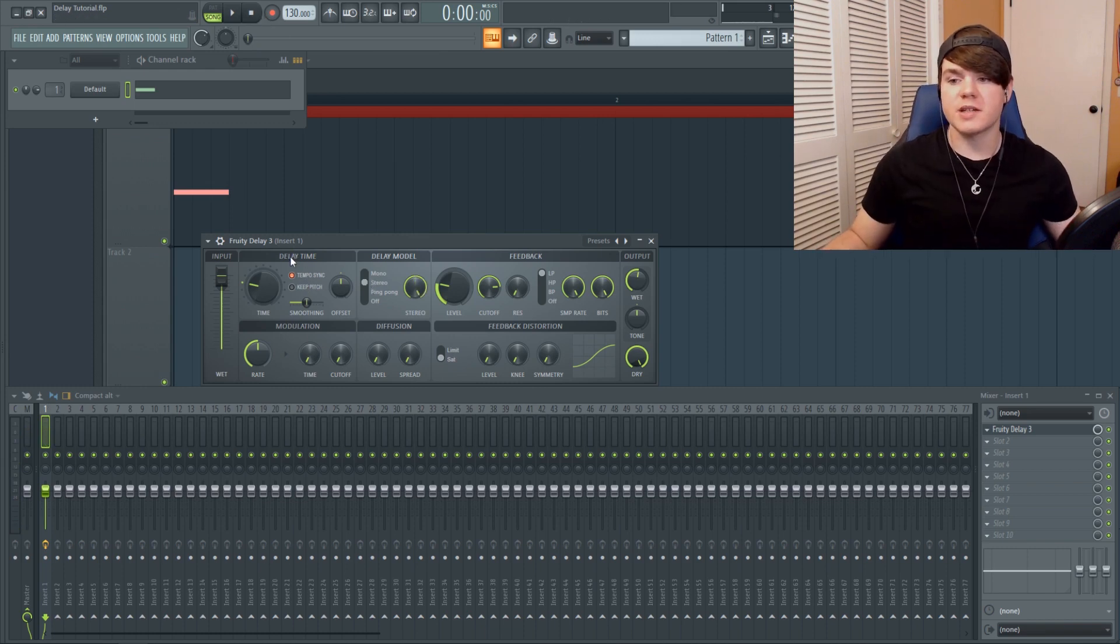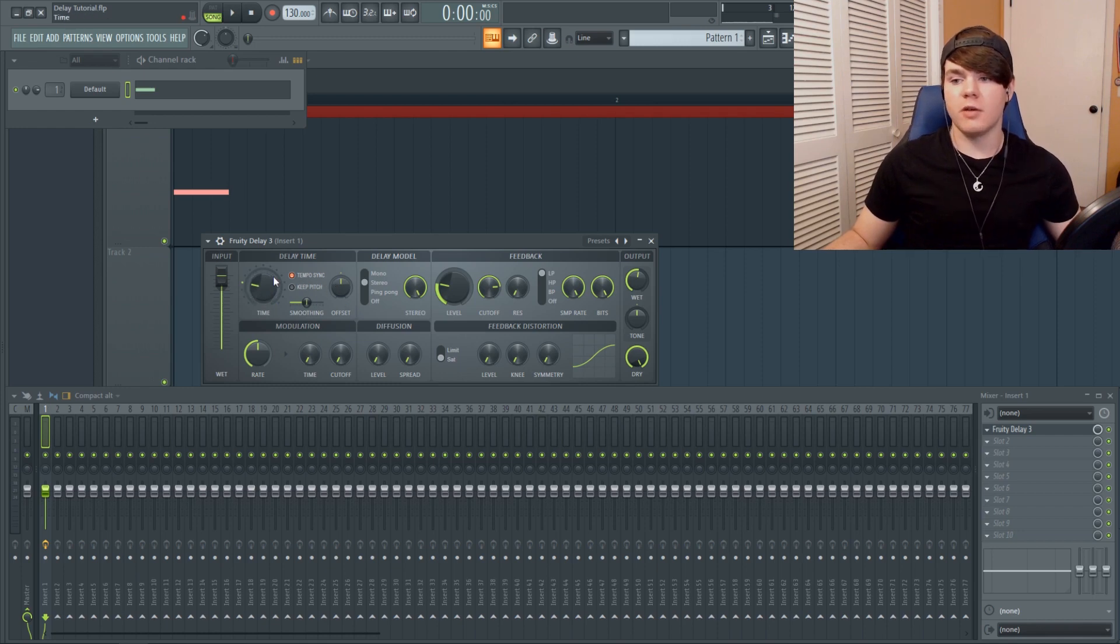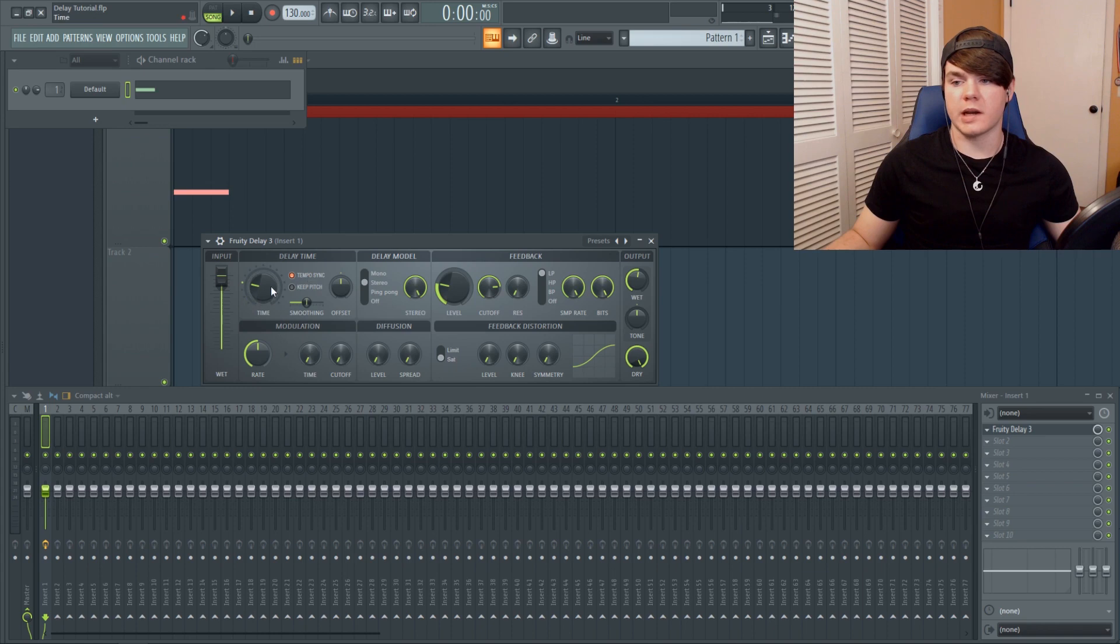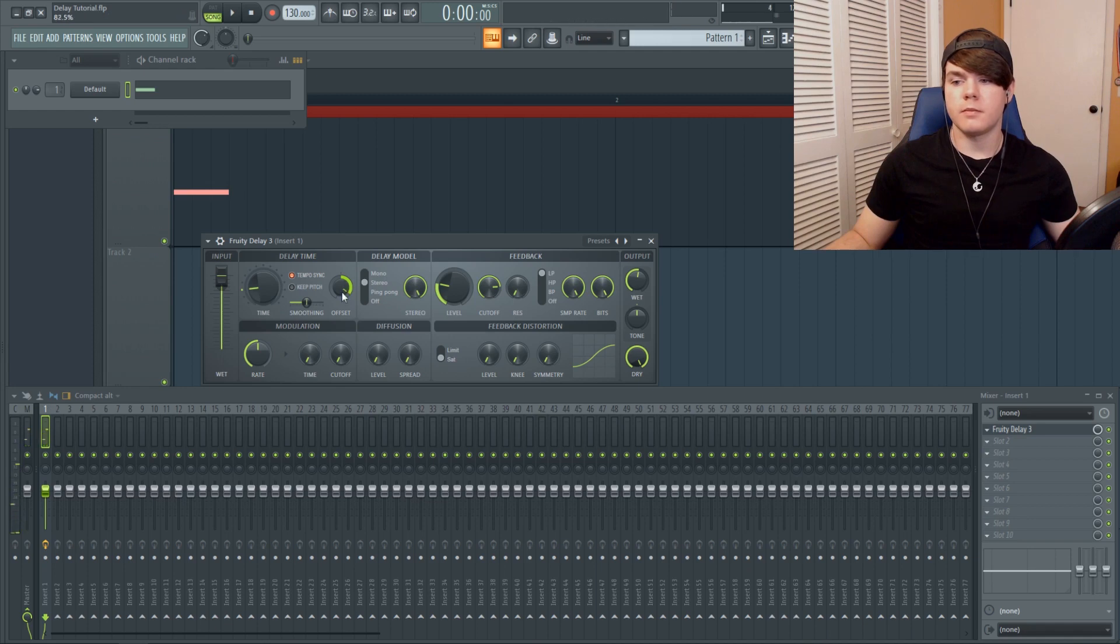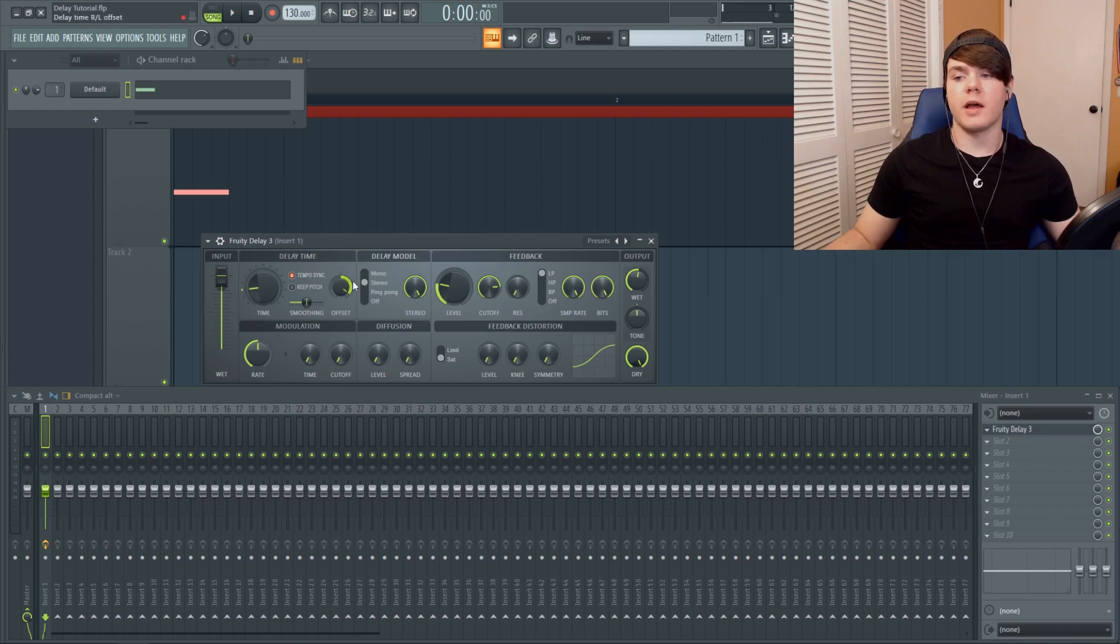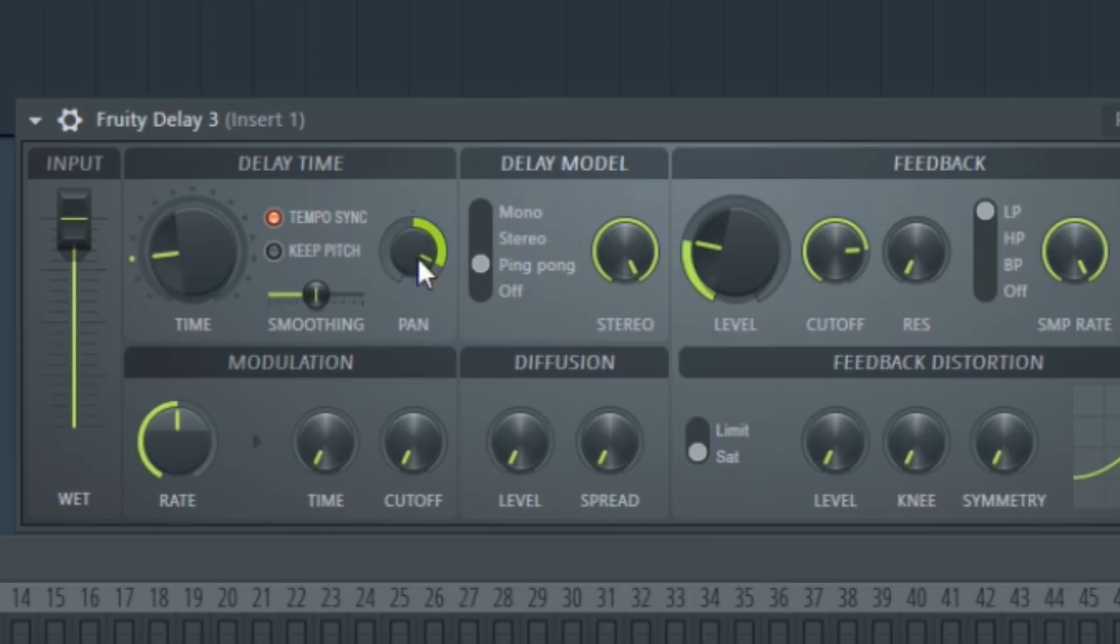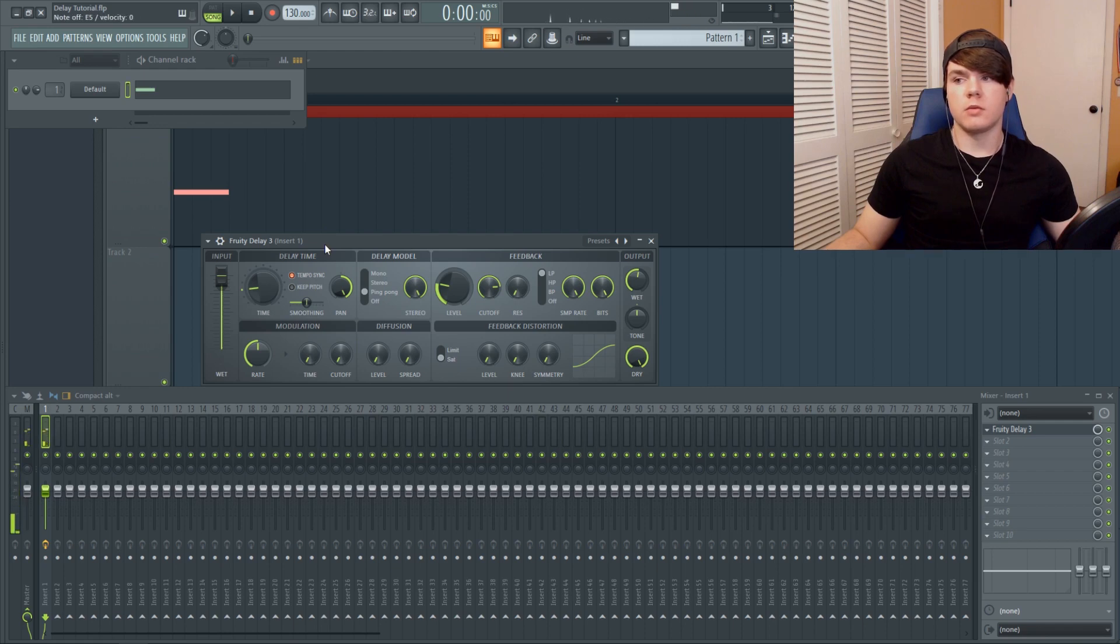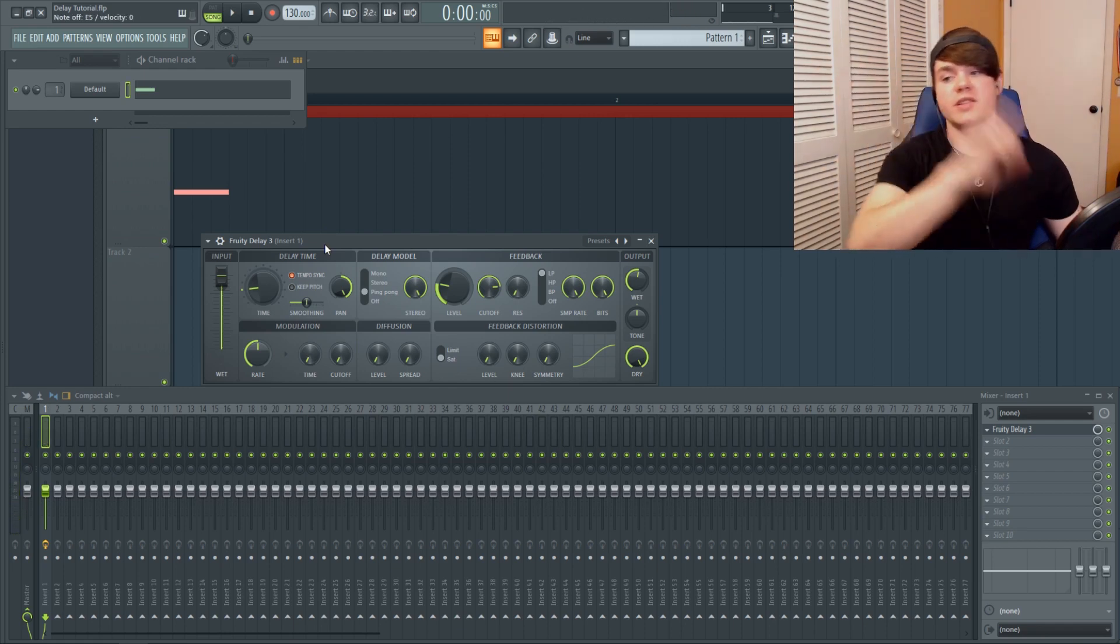Next up, we have delay time right here, which is one of the most important parts of any delay plugin. We have the time itself, which right now it's tempo synced. So these notches are going to work with the BPM that you're on and the tempo, but we can turn that off and just have it do anything, but I kind of want it tempo synced. Let's make it a little faster maybe. We also have this offset knob, which is going to offset the time for the right and the left headphone. And that is only for this stereo and this mono signal right here. Both of them are going to do the same thing. However, when we flip it on ping pong, it changes to pan. You can see it's no longer stereo, it's pan. And this is going to do what any normal ping pong delay would do now, just bouncing back and forth in the stereo spectrum.